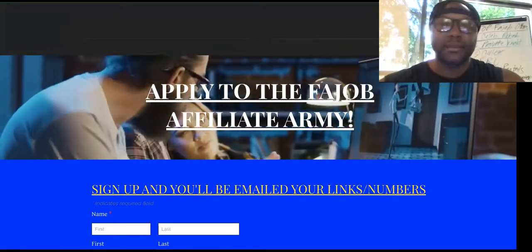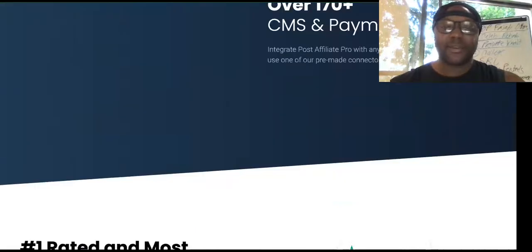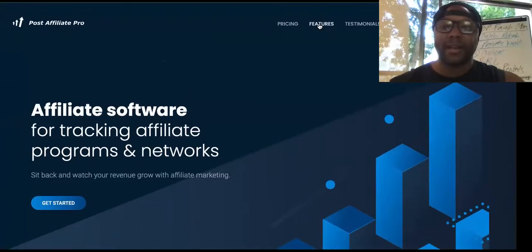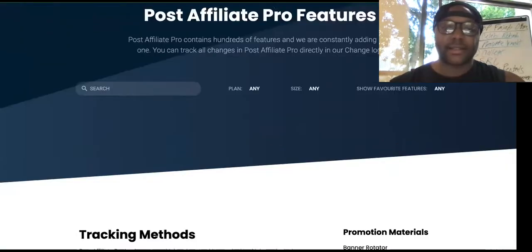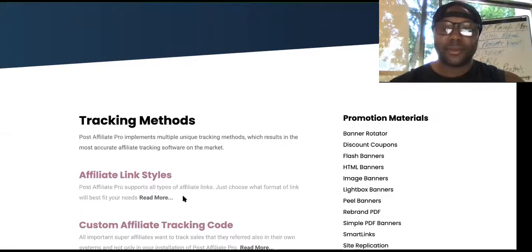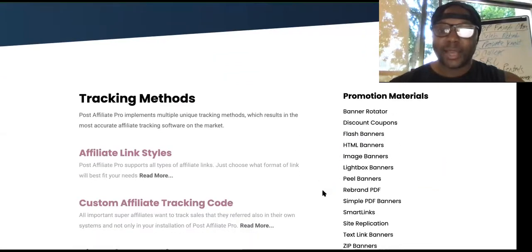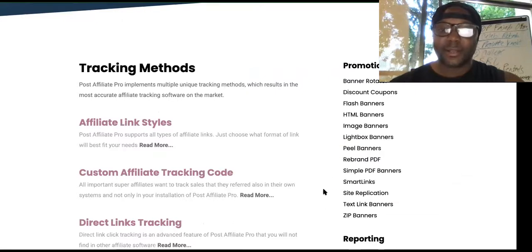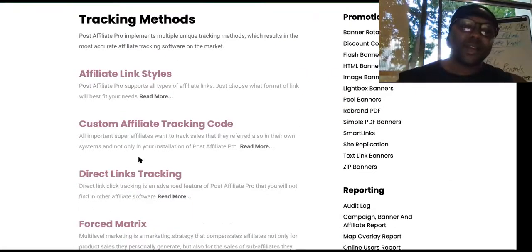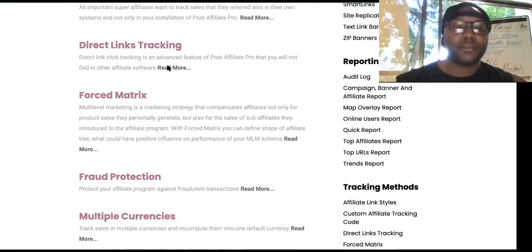Stay to the end because I'm going to show you exactly how to promote your affiliate program too. You can use Post Affiliate Pro — it's super simple to navigate and pretty affordable. Let's look at the features first. When somebody signs up for your affiliate program, you can give them banners, discount coupons, flash banners, HTML banners, image banners, lightbox banners, pill banners, text links, smart links. It also comes with custom affiliate tracking codes and direct link tracking.